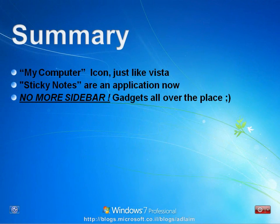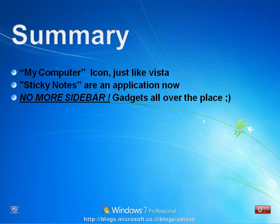Let's summarize what we have seen so far. The My Computer icon, we can add it just like in Vista. Sticky notes are now an application, no longer a gadget. So we can place them wherever we want, how big we want, and they'll get the appropriate attention.